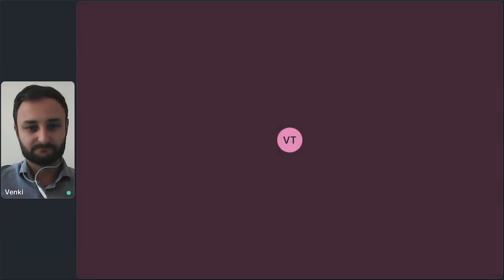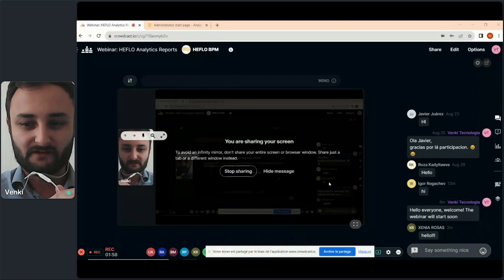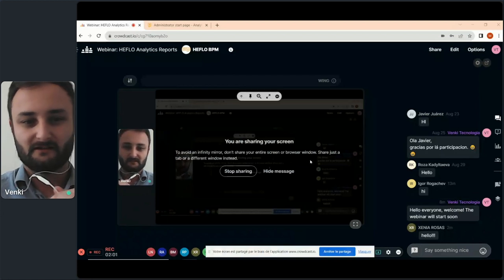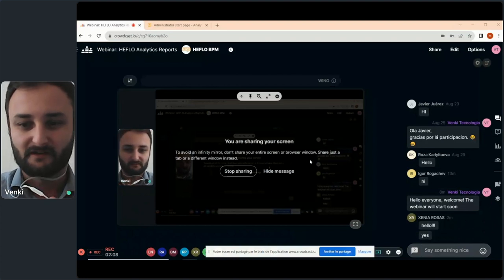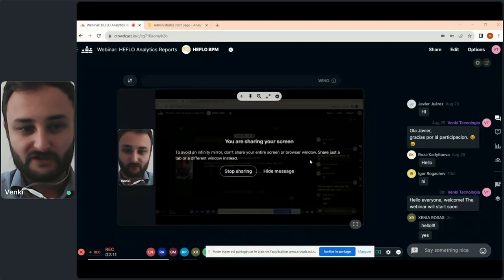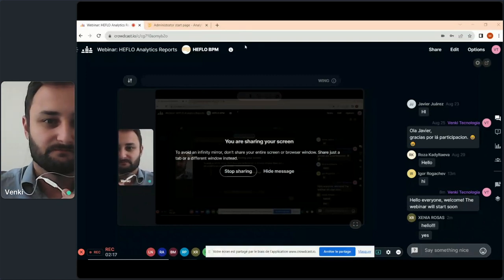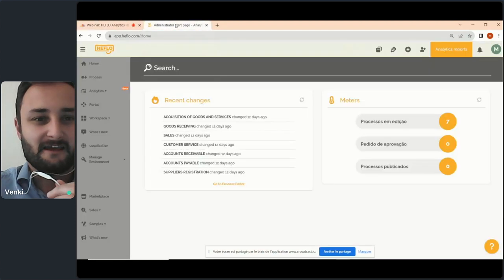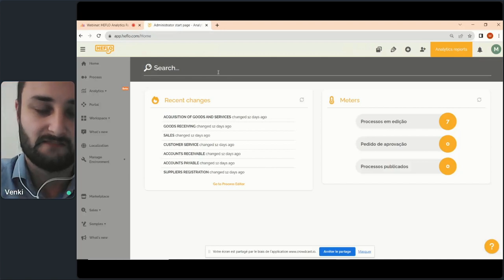First of all, I will share my screen, because the goal today will be for me to present this new feature in a test environment, just to show you some examples. You can now see my screen. Don't hesitate to write me a message in the chat. I will take time at the end of this presentation to reply to your different questions.